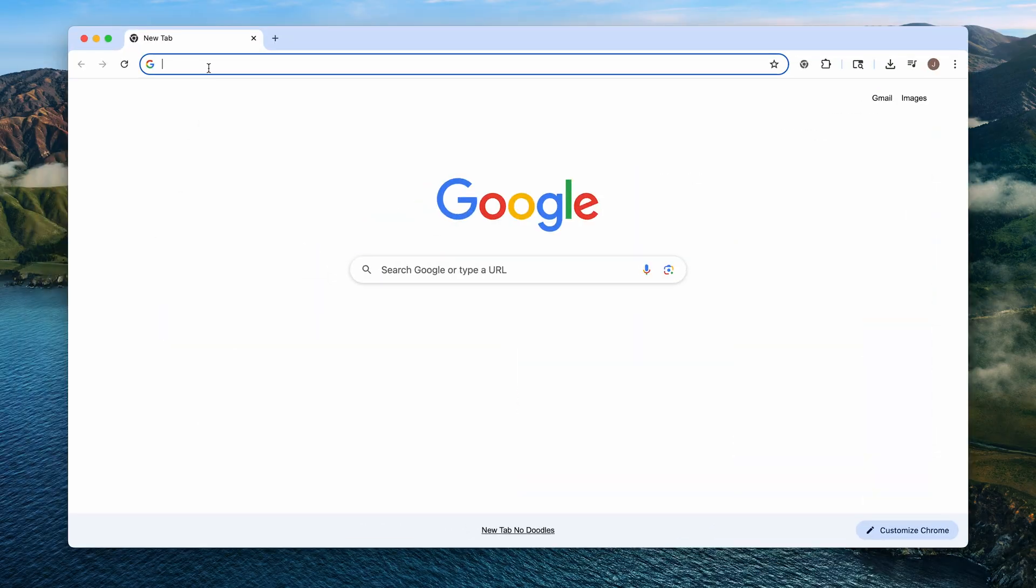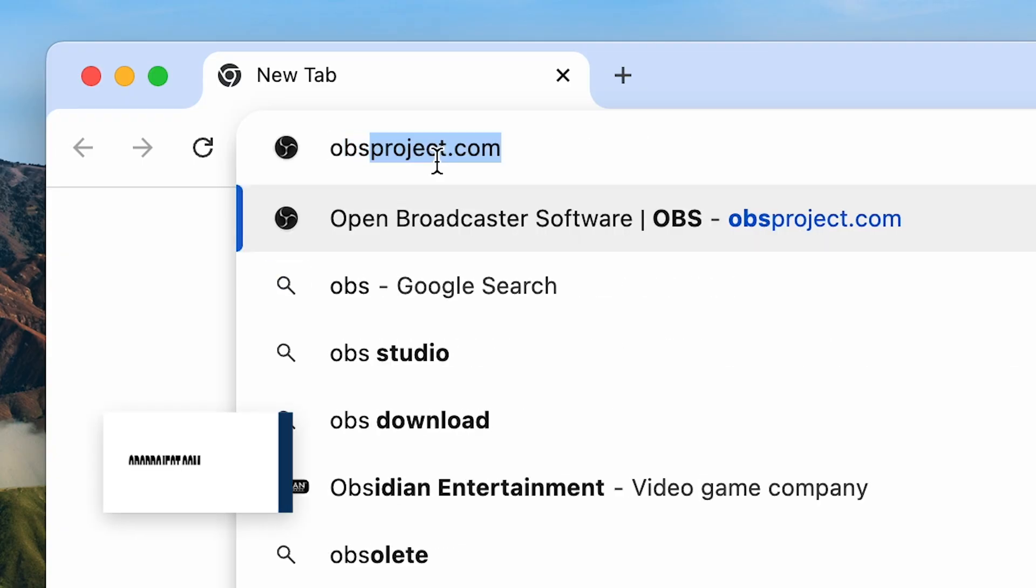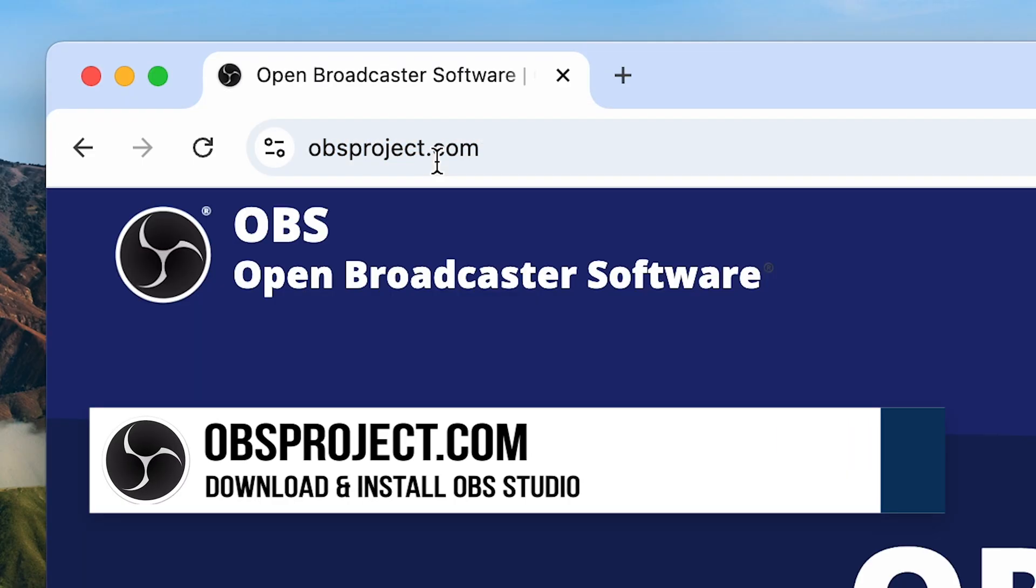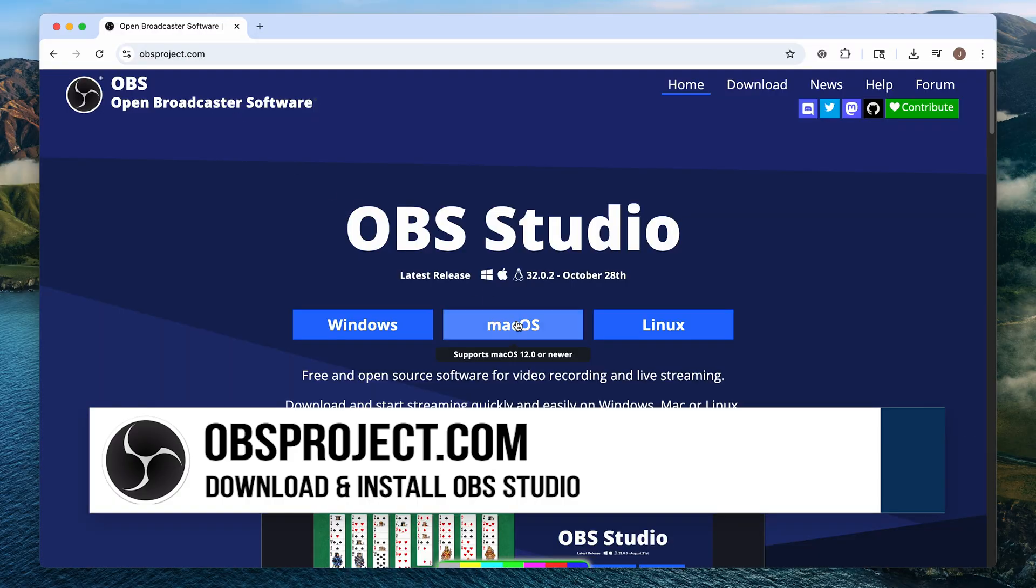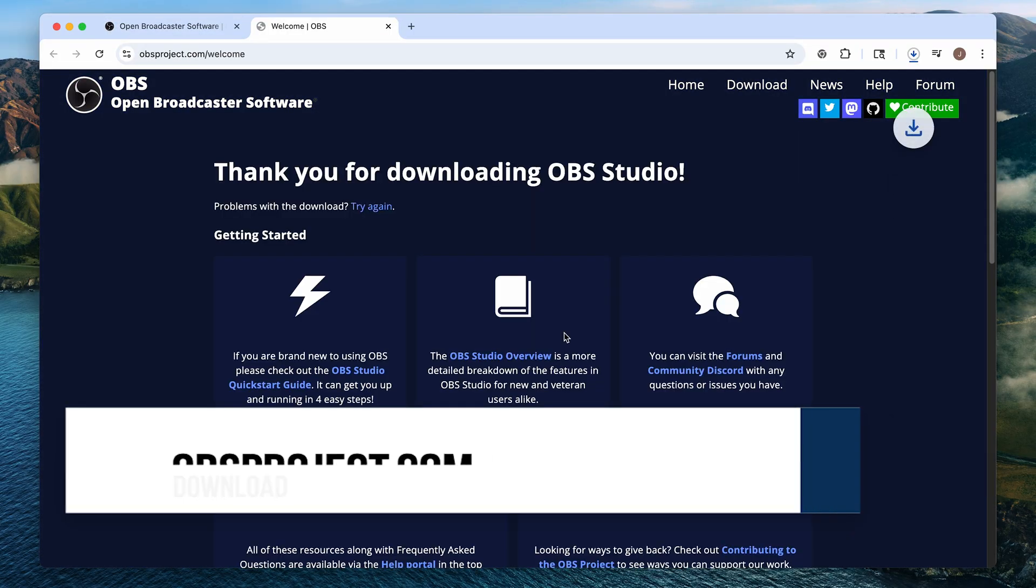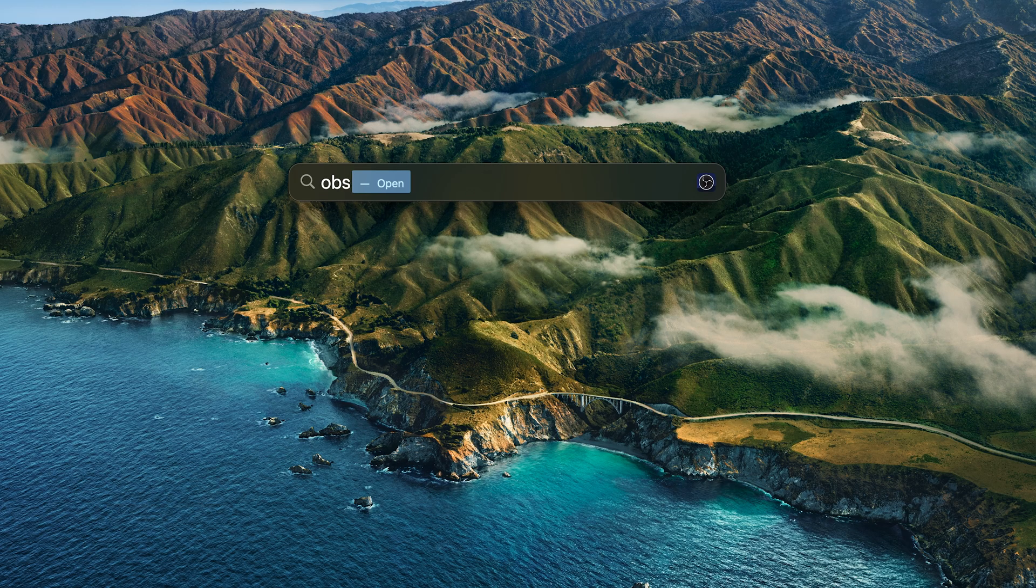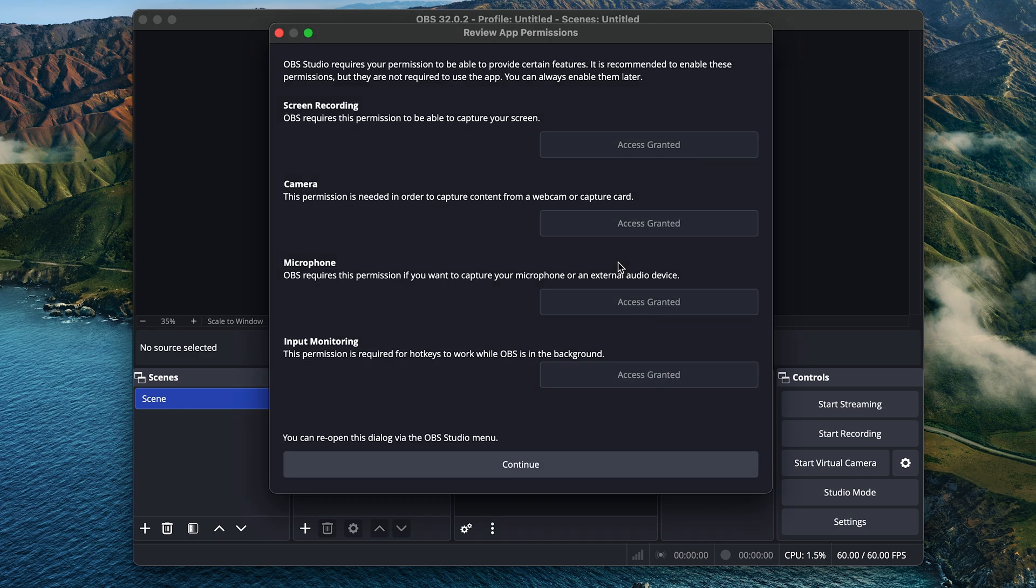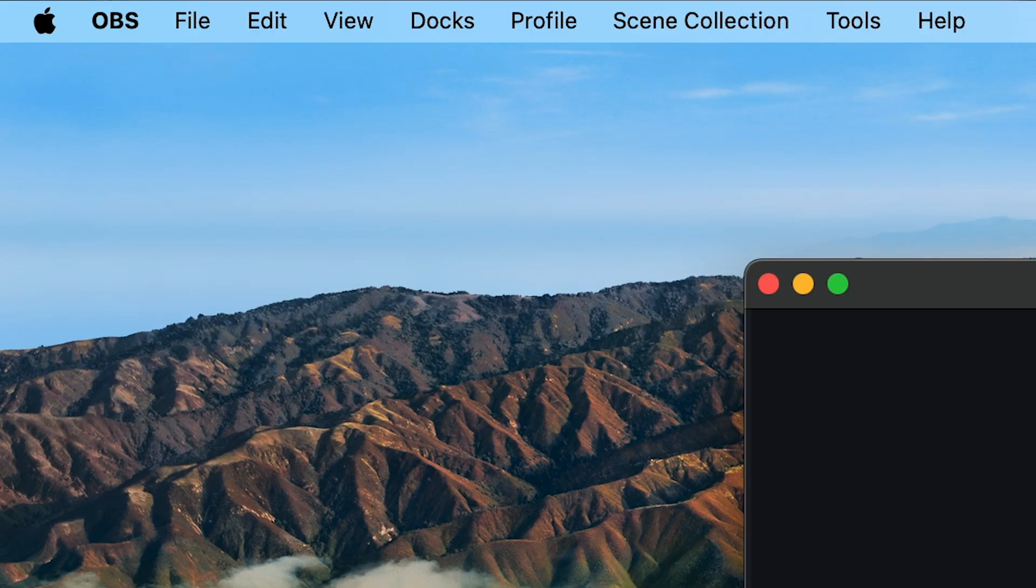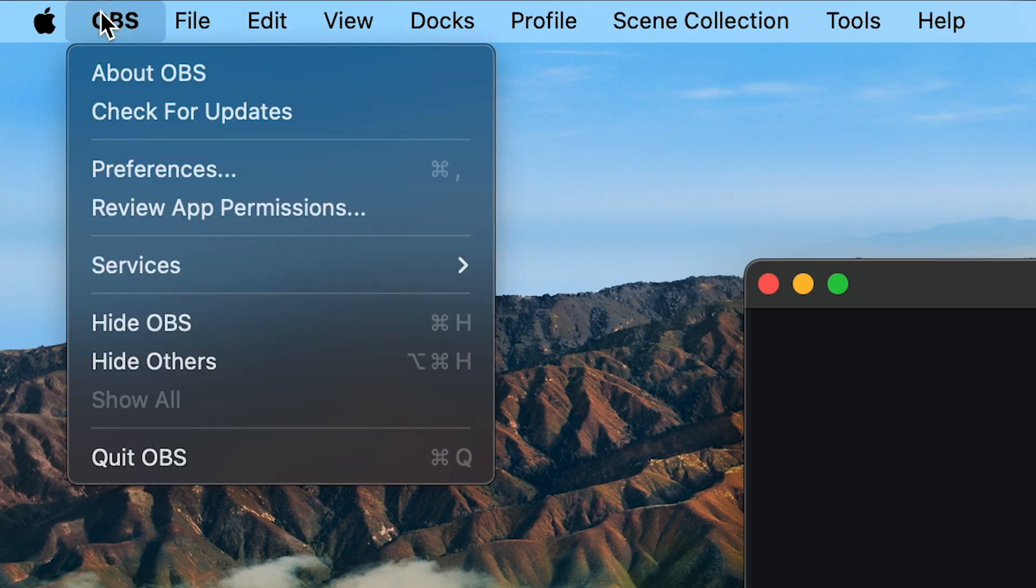All right, let's jump right in. First off, go to obsproject.com and download and install the free and open source OBS Studio. Once installed, open it up, and you'll need to give OBS Studio permission to record on your Mac. So just go through each of these settings and grant permissions for OBS, and then close and reopen OBS Studio, and you're good to go. You can get to this dialog at any time from the OBS menu, Review App Permissions.